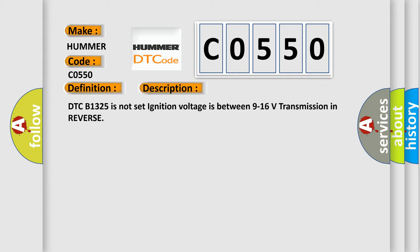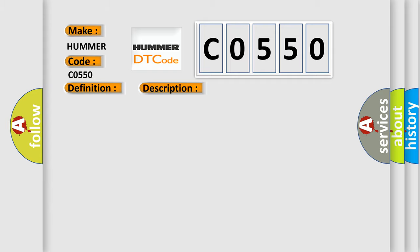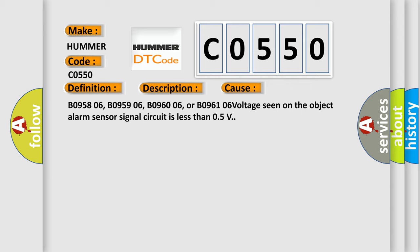This diagnostic error occurs most often in these cases: BO95806, BO95906, BO96006, or BO96106 voltage seen on the object alarm sensor signal circuit is less than 0.5V.